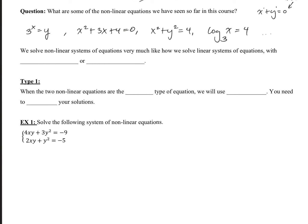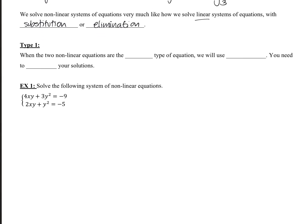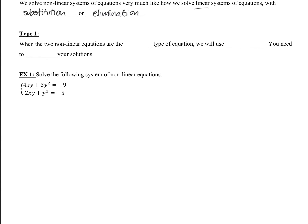So we solve non-linear systems of equations very much like how we solve linear systems of equations, which we've been working on — with the following: substitution or elimination. And it's really important to be able to recognize which type you're working with, because your strategy will change.